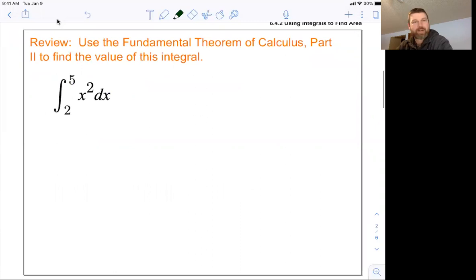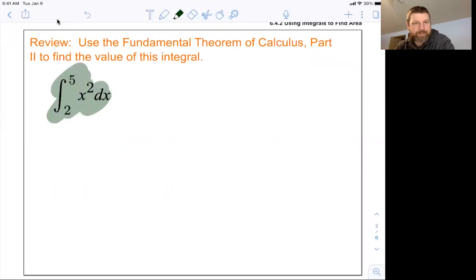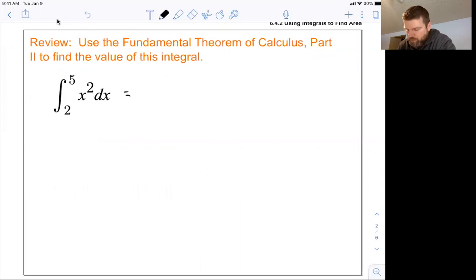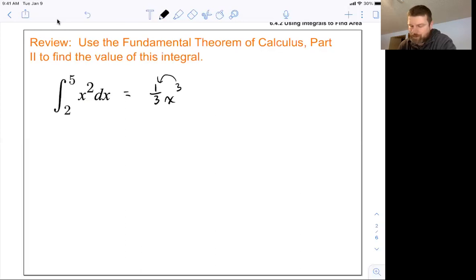Quick review: how do we use the fundamental theorem of calculus to find the answer to that integral? As a reminder, the second fundamental theorem of calculus says you find the antiderivative. The antiderivative of x squared would be one-third x cubed, because the three comes down when taking the derivative, and then you drop the power by one. So that's the antiderivative.